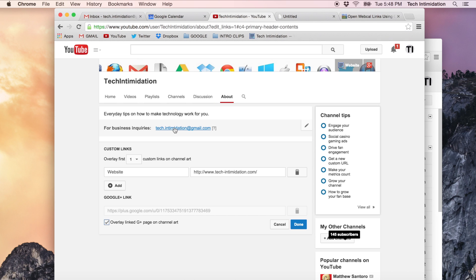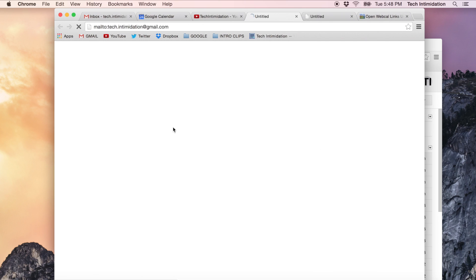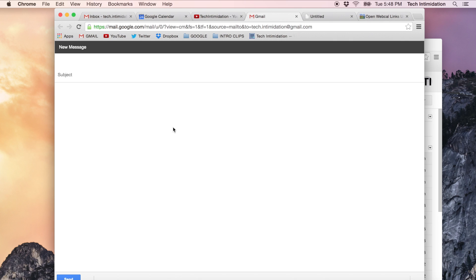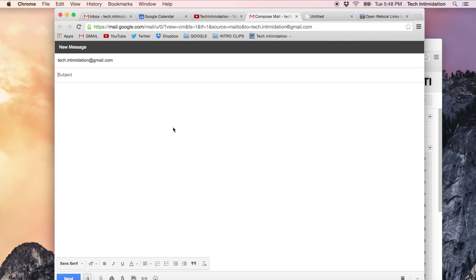So if I go back and click on this email address now, what happens is it opens my Gmail account, creates a new message and it's all set for me to send out an email. It's that simple.